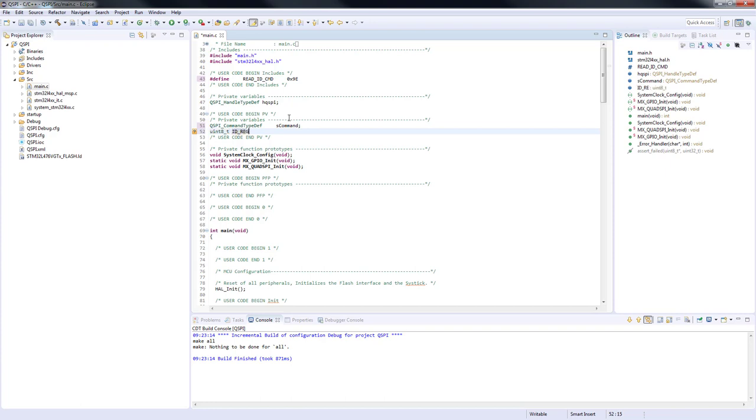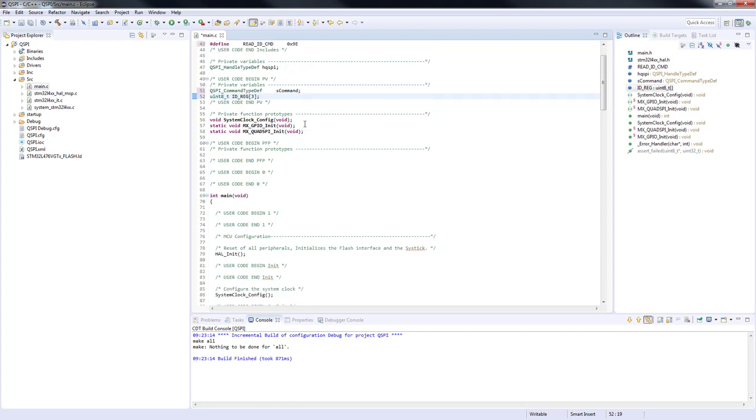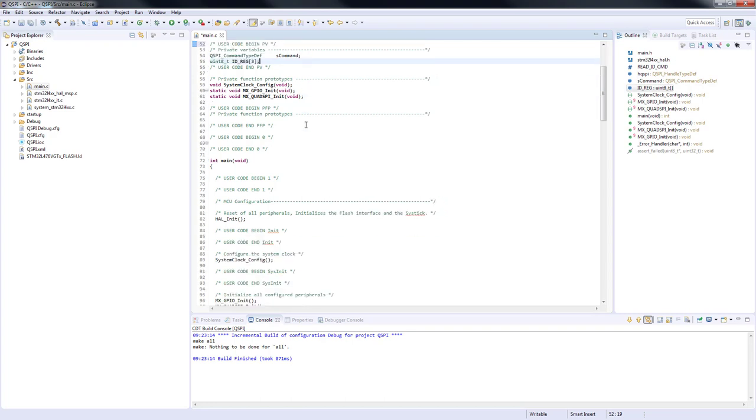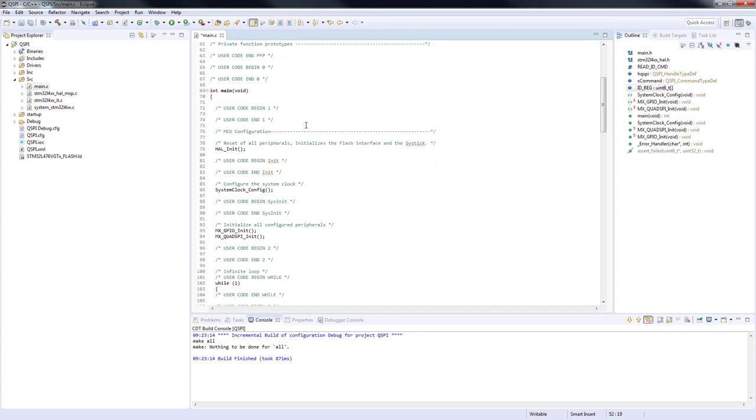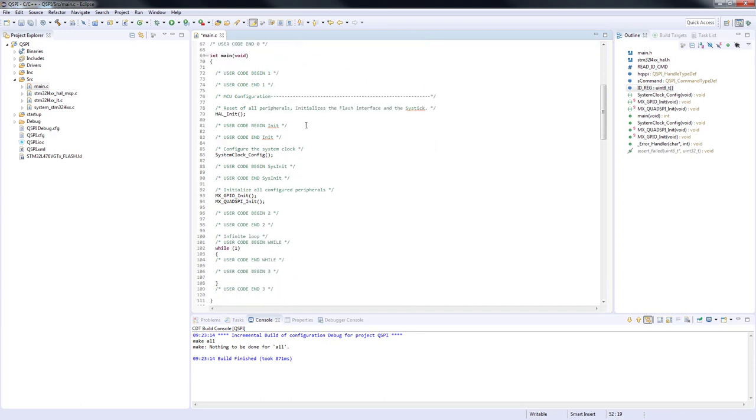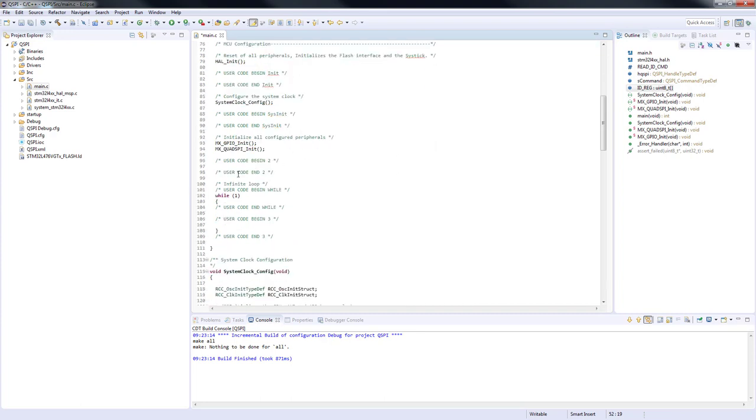To send the command configuration and receive the response, we will use HAL_QSPI_Command and HAL_QSPI_Receive respectively. However, before that, we need to fill the command structure. The command configuration consists of several parameters. Let's set the most significant of them.